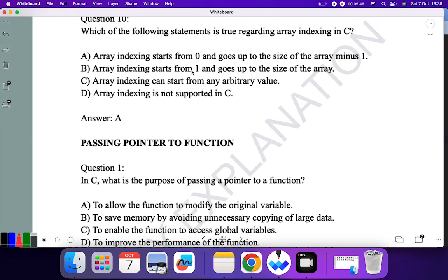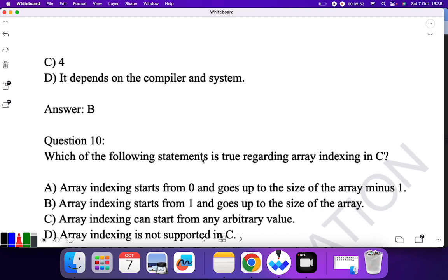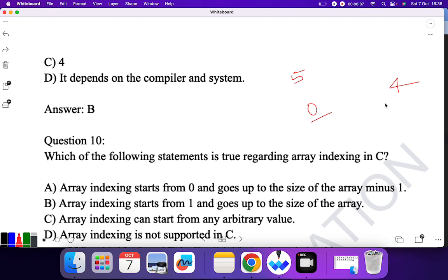Question ten: which statement is true regarding array indexing in C? 'Array indexing starts from 0 and goes up to size of array minus 1' — yes. If you declare an array of size 5, it starts at index 0 and goes till index 4. So A is the correct answer. 'Array indexing starts from 1' — no. 'Array indexing can start from any' — no. 'Array indexing is not supported in C' — no.